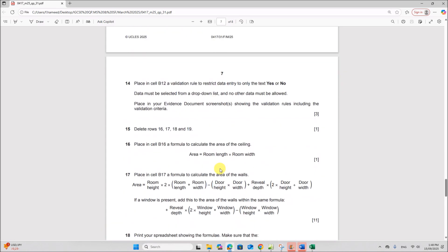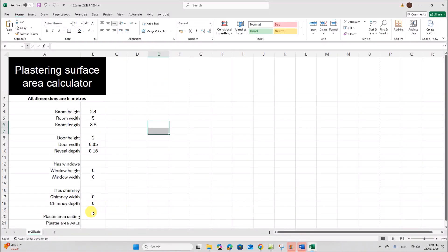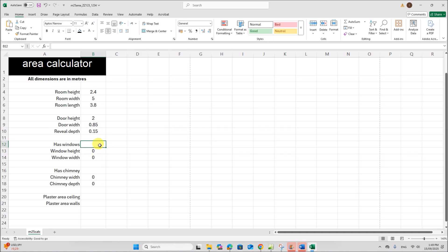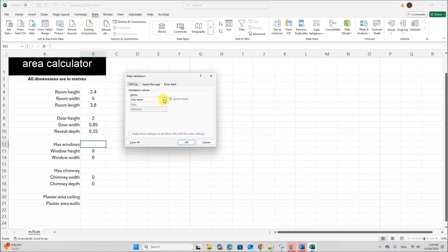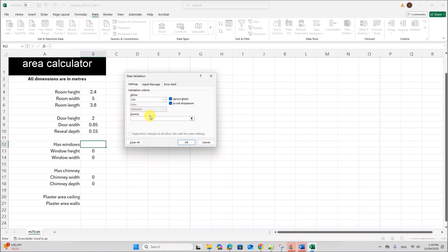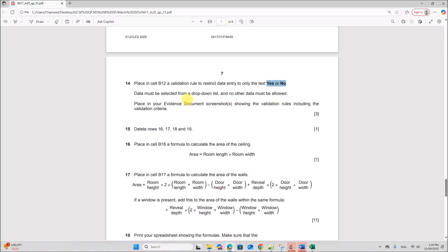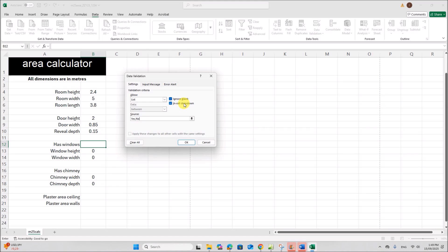The formatting is done. Now place in cell B12 a validation rule to restrict data entry to only the text 'Yes' or 'No'. Go to Data, then Data Validation. Select List and enter 'Yes,No' — values separated by a comma. Data must be selected from a drop-down list and no other data must be allowed.